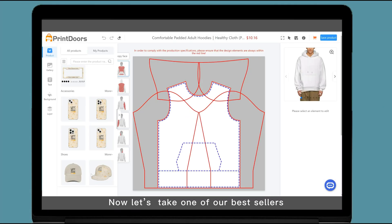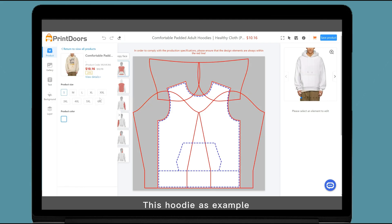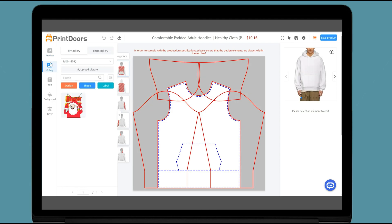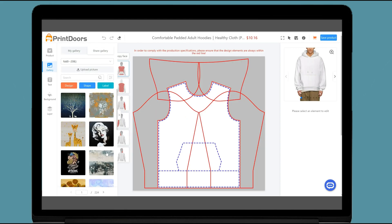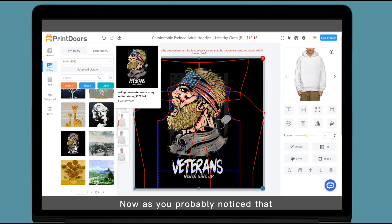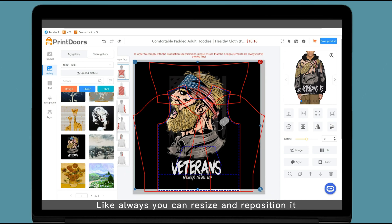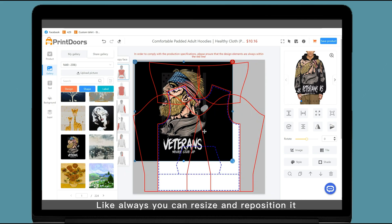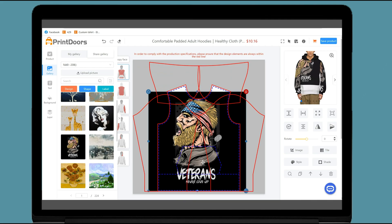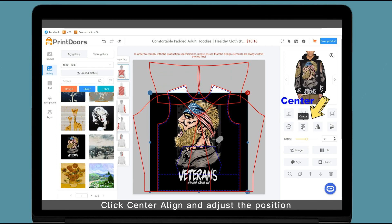Now let's take one of our best sellers, this hoodie, as an example. As you probably noticed, there are several icons displayed over here. Like always, you can resize and reposition it. Click center align and adjust the position.